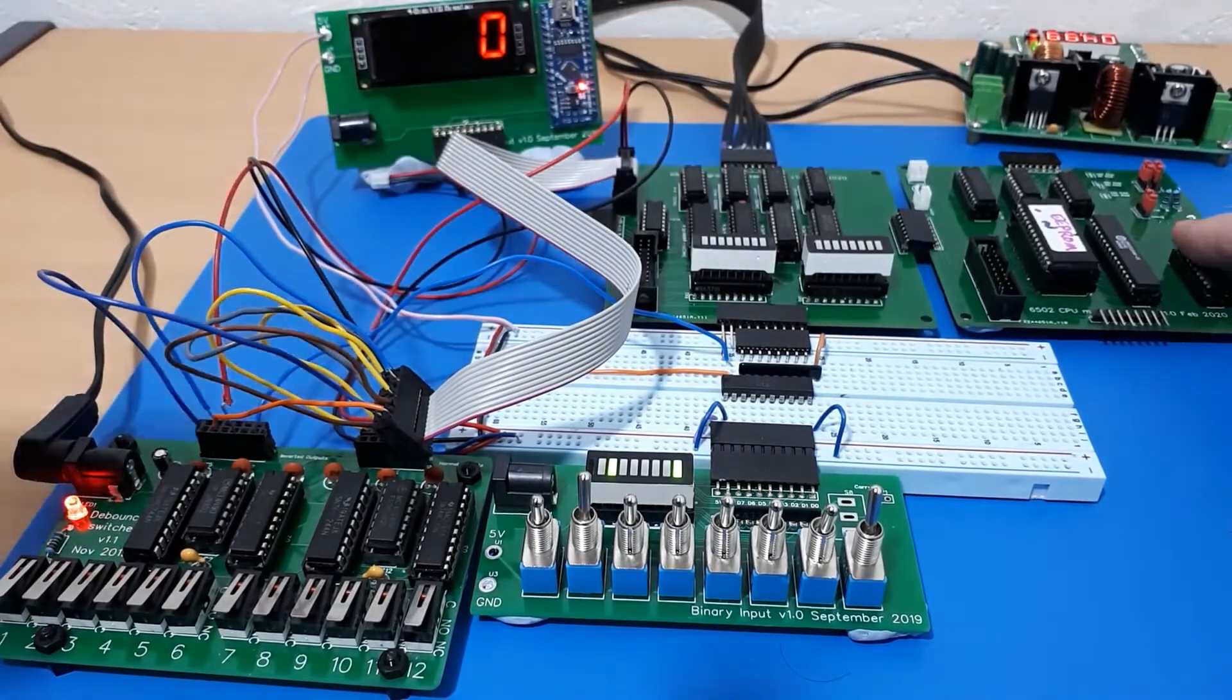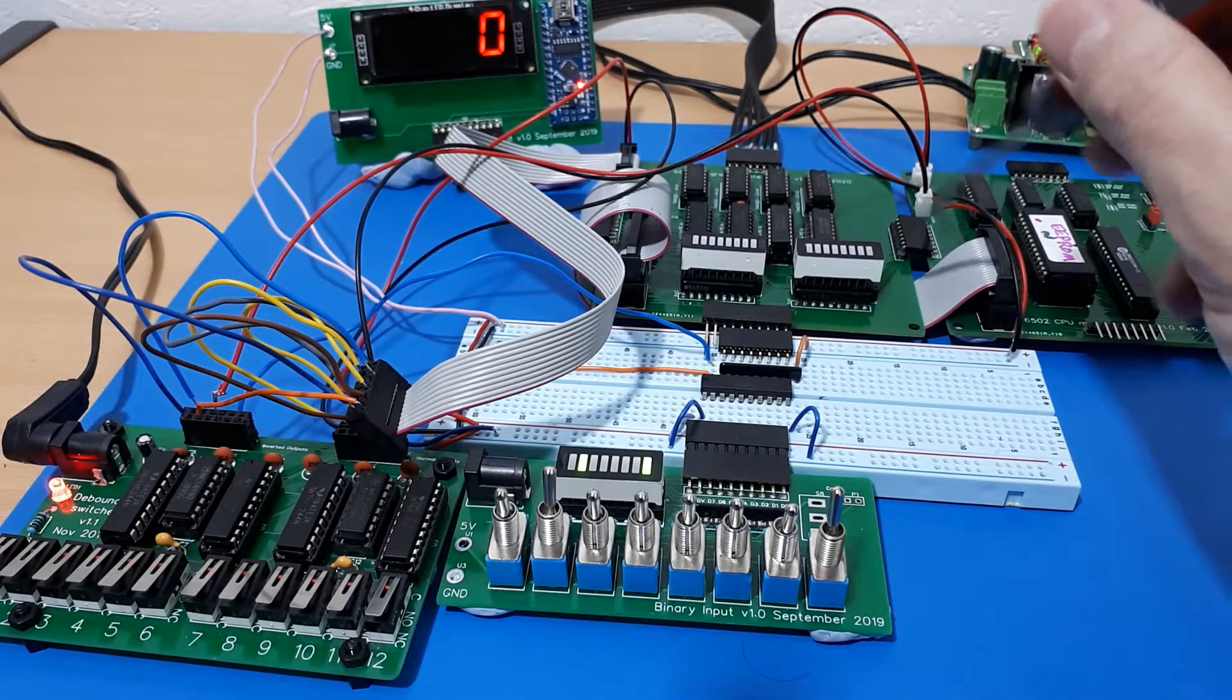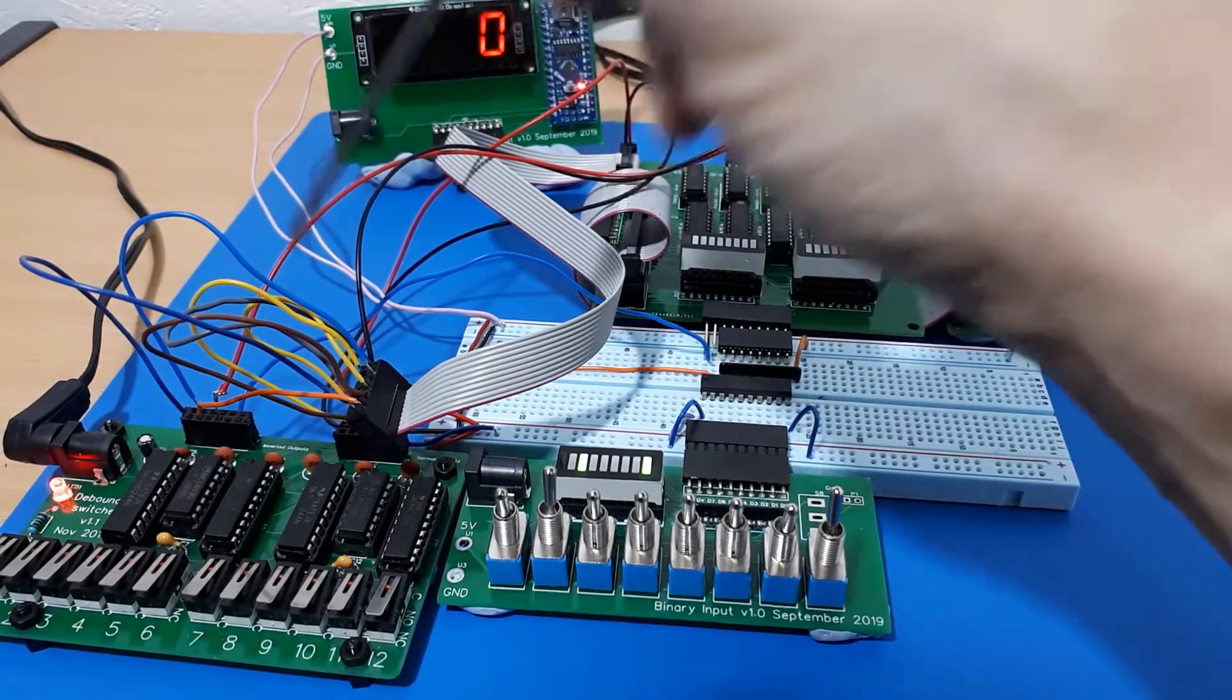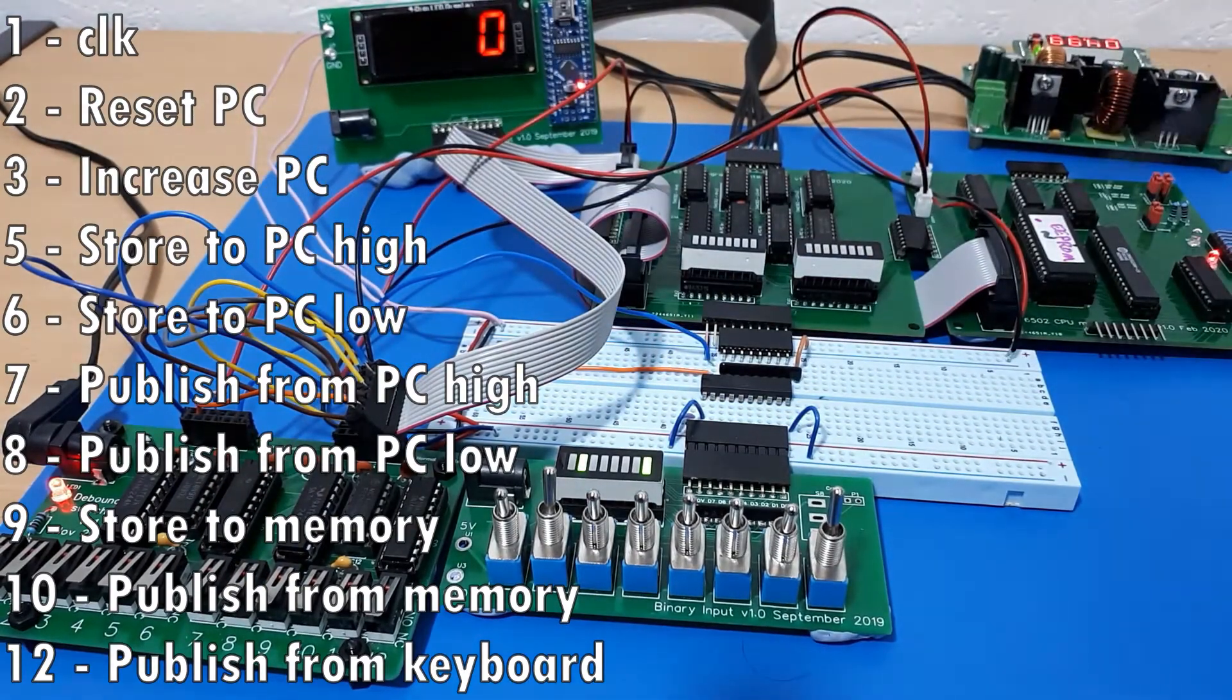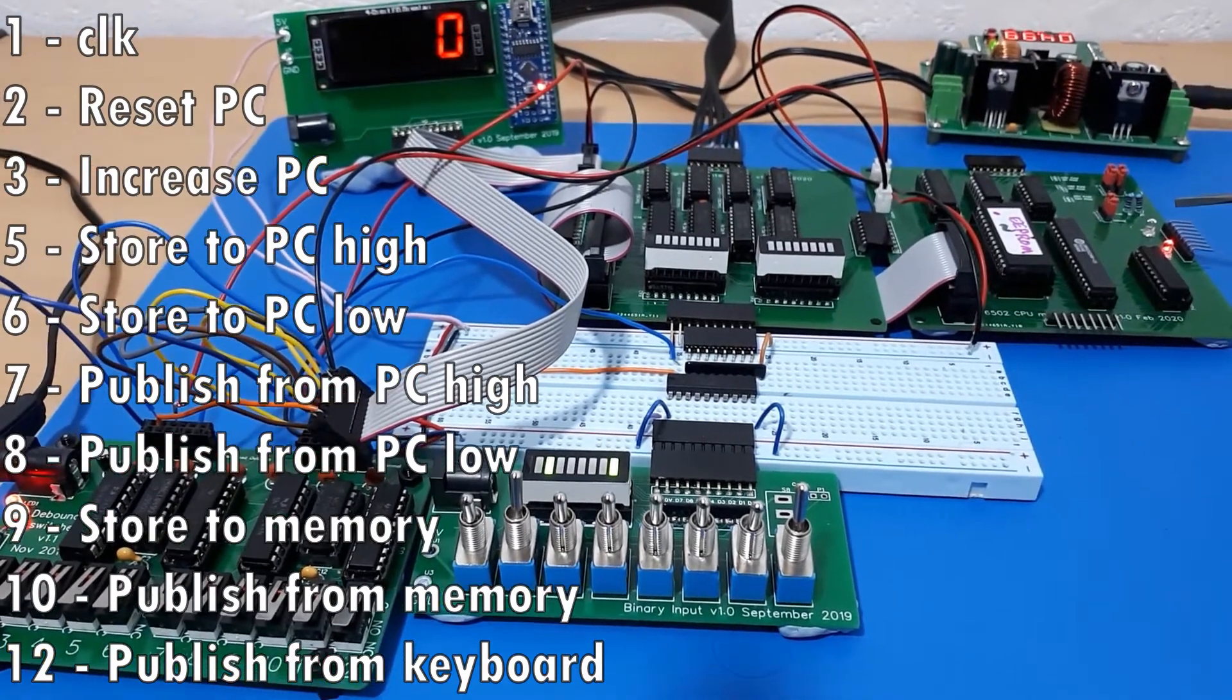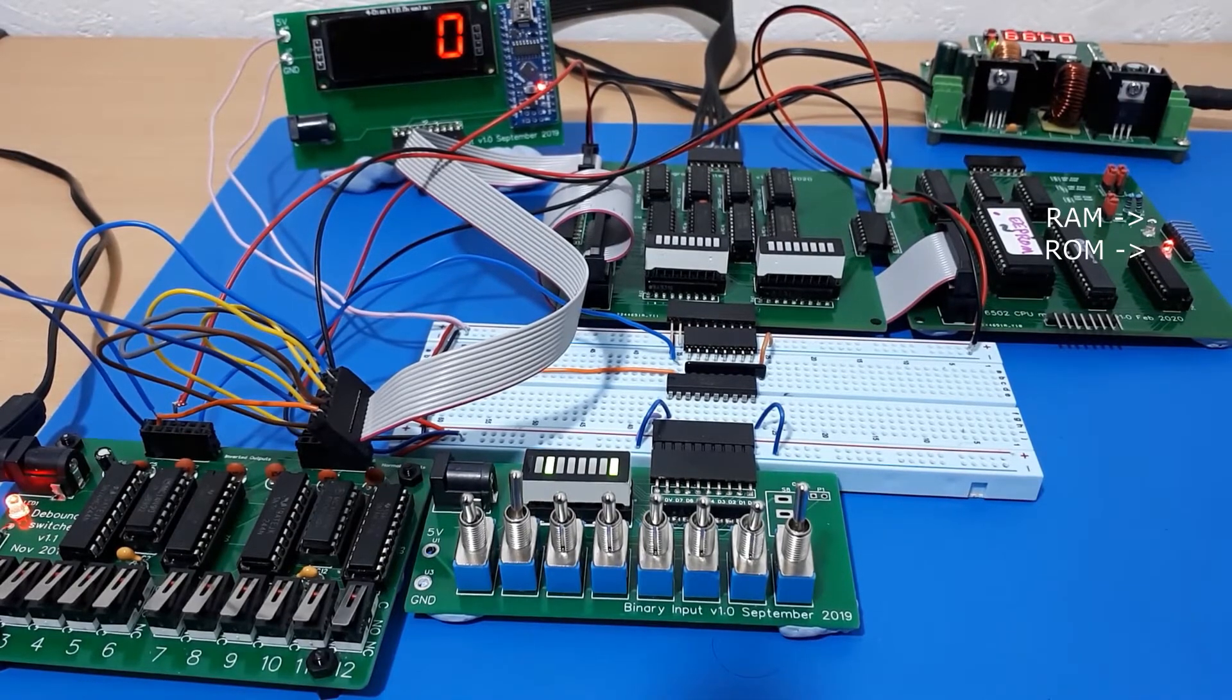Okay, so I've connected up the 16-bit program counter coming from here over to here. I've connected up a couple of controls to my switches, 9 for store and 10 for publish into the memory board. It's got a couple of LEDs on, one to tell you if RAM is currently selected and one to tell you if ROM is currently selected.